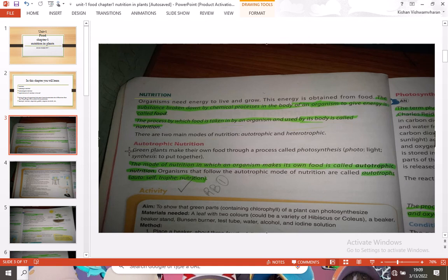The first is autotrophic nutrition. Green plants make their own food through a process called photosynthesis. Photo means light, and synthesis means to put together.